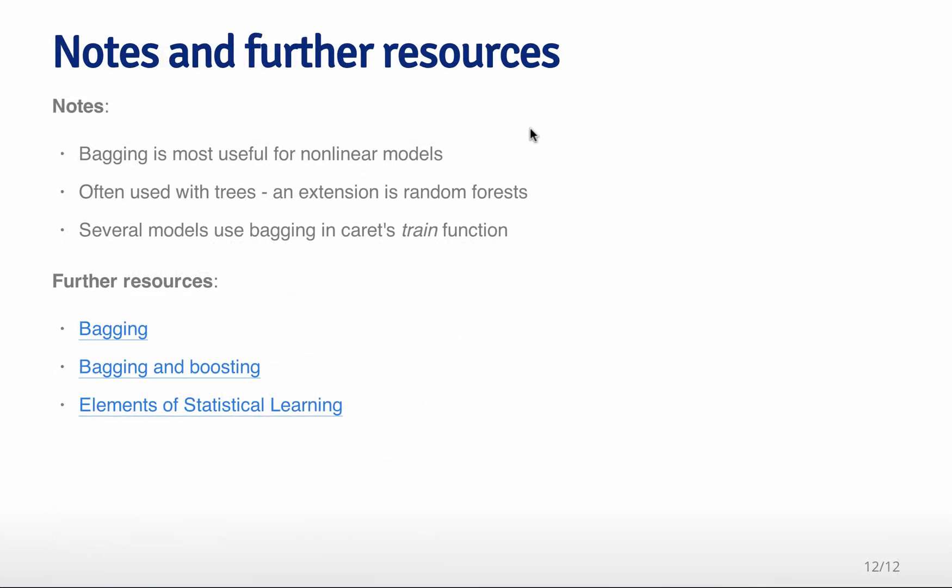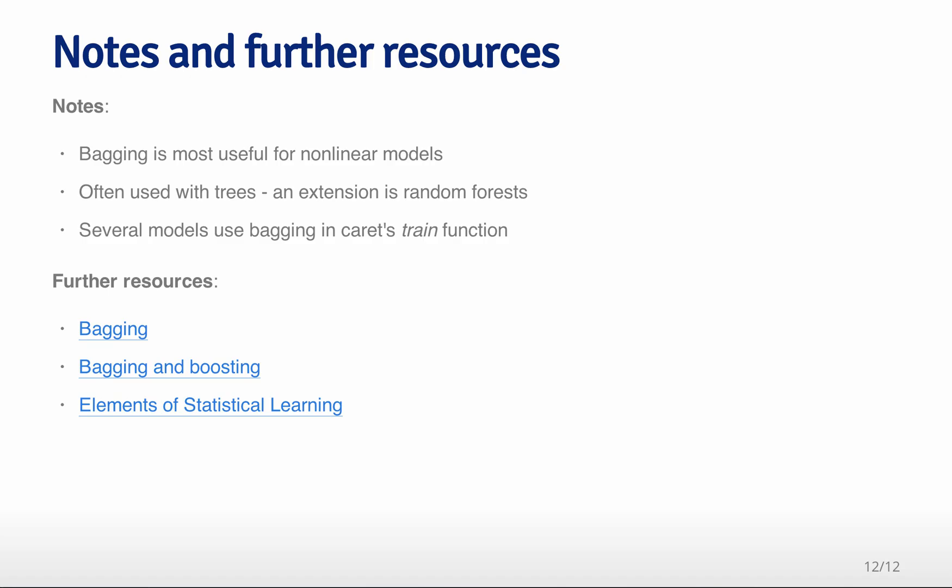Bagging is very useful for nonlinear models, and it's widely used. It's often used with trees, and you can think of an extension to this as being random forests, which we'll talk about in a future lecture. Several models use bagging in caret's main train function like I told you about in previous slides, and you can also build your own specific bagging functions for any classification or prediction algorithm that you'd like to take a look at. For further resources, I've linked to a couple of different tutorials on bagging and boosting, as well as Elements of Statistical Learning, which has a lot more details about how bagging works. Remember that the basic idea is to resample your data, refit your nonlinear model, then average those model fits together over resamples to get a smoother model fit than you got from any individual fit on its own.